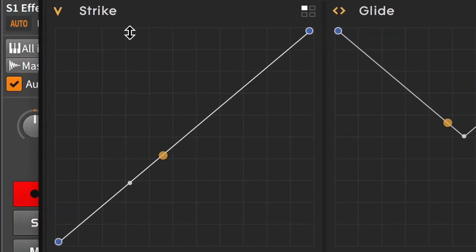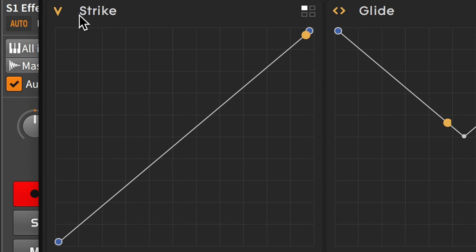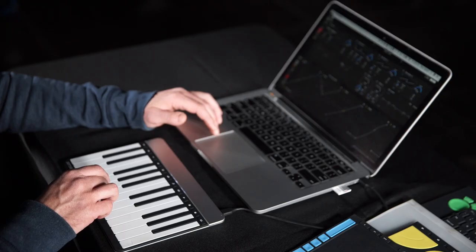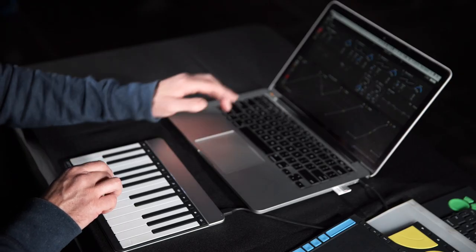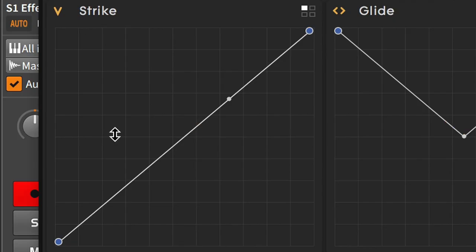So you can see the strike, what they call the strike, is the same as velocity. So if I tap it lightly or hit it hard, this will go up and down.